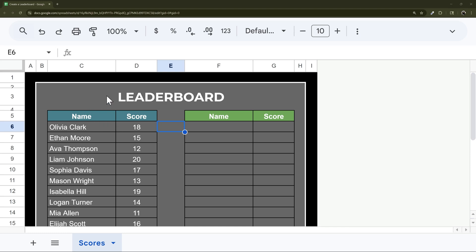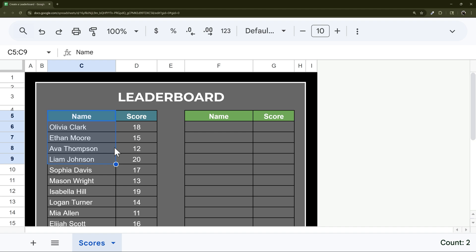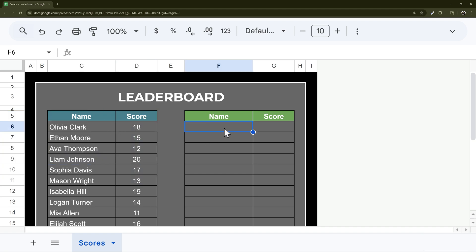Let's take a quick look at how to populate a leaderboard from some data. So here we have some names and scores, and we want to populate over here.